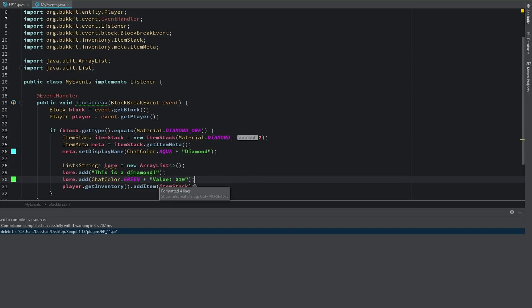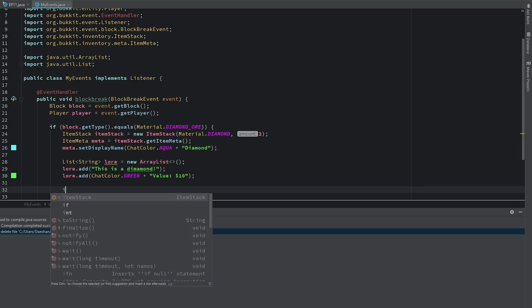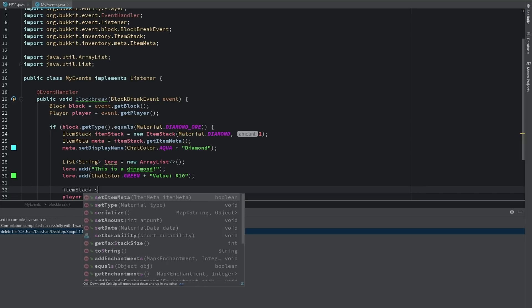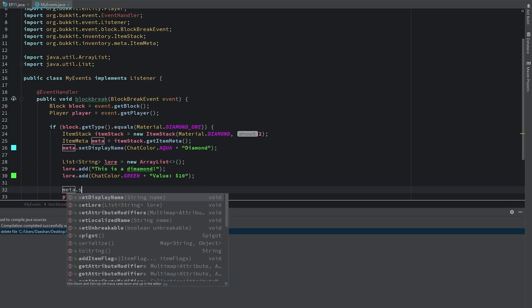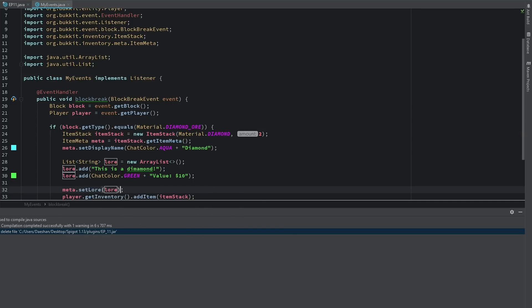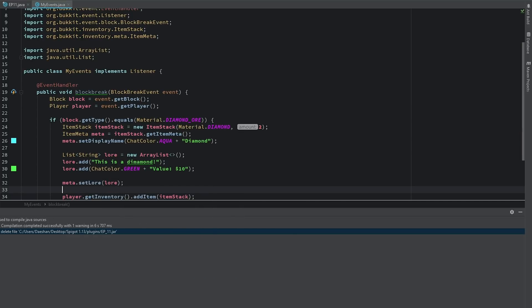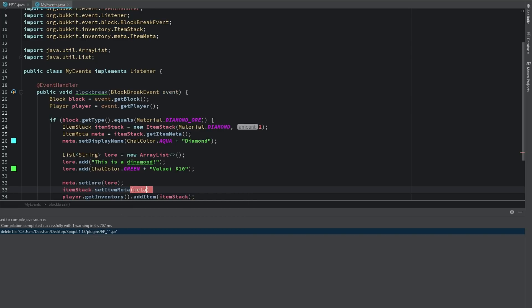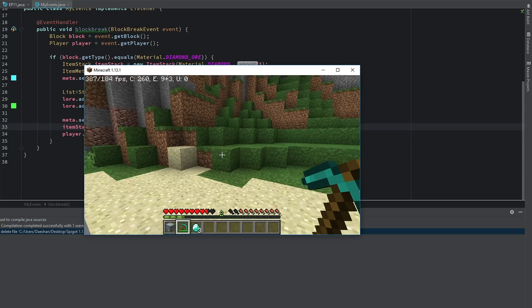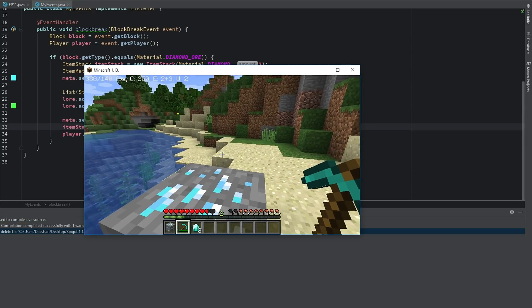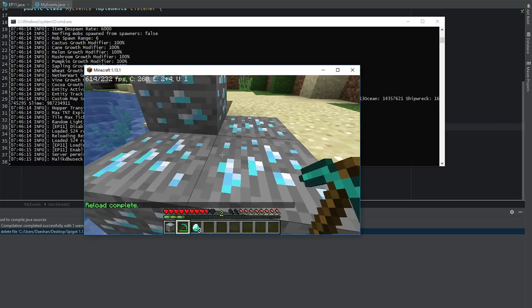And then we'll just go ahead and say itemStack.setLore, or sorry not itemStack, meta.setLore lore. And now we'll say itemStack.setItemMeta meta. And so now we re-export this and we reload our server. Sorry, our plane flew over.